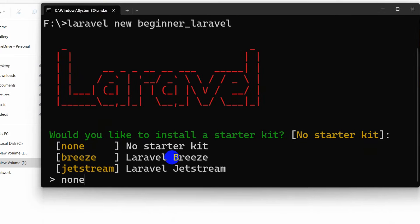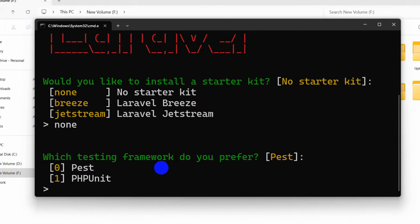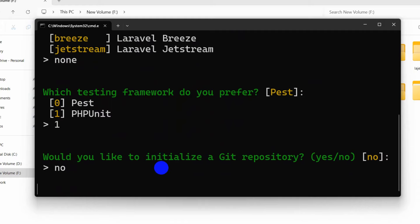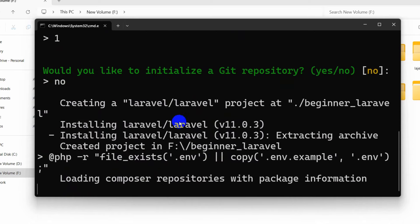I'll press enter and here we are going to choose 'none'. You can choose any option from here. I'll choose PHPUnit, and for 'would you like to initialize a git repository' we'll say no. The Laravel project is creating right now so it may take some time.